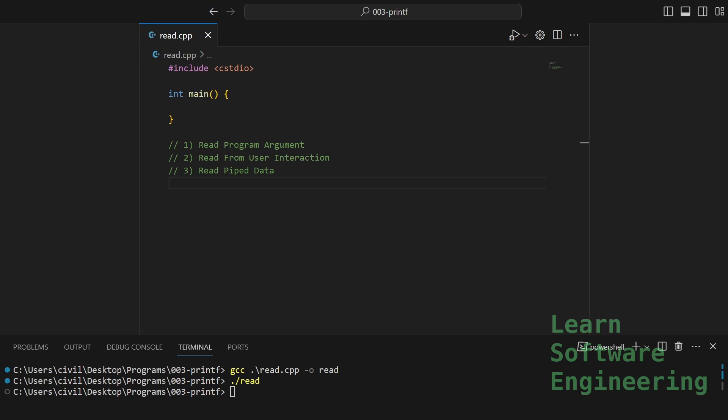First up, let's have a look at how to take in program arguments. For example, we have been compiling our programs using GCC. Here, GCC is the program. The strings after the program are called arguments.